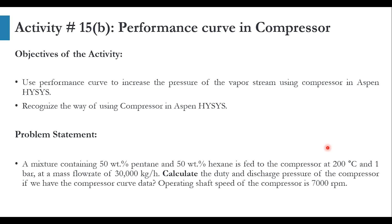The objective of this activity is to use performance curve to increase the pressure of vapor stream using compressor in Aspen HYSYS and recognize the way of using compressor in Aspen HYSYS.